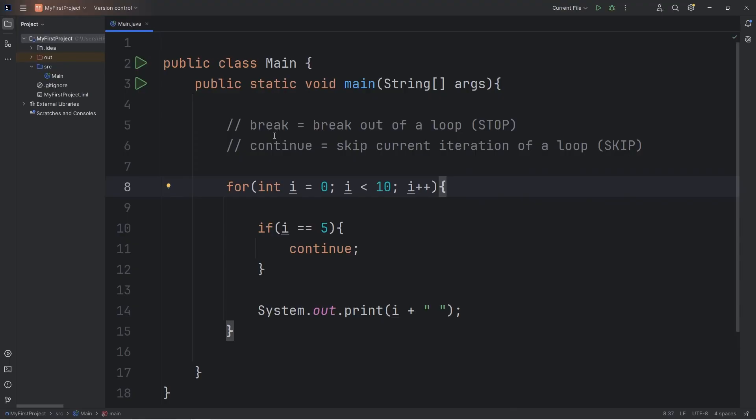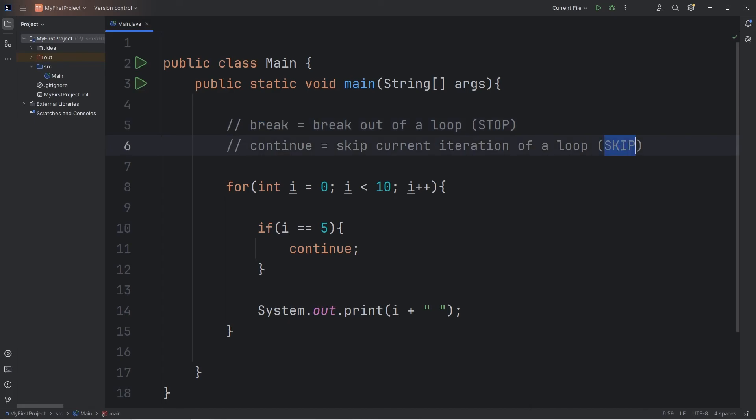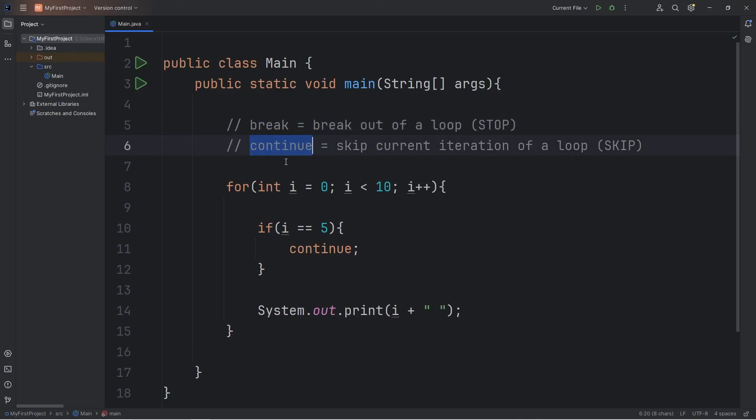When working with loops, if you ever need to break out, you can use the break keyword. To skip the current iteration, you can use continue. And that is both the break and continue keywords in Java.